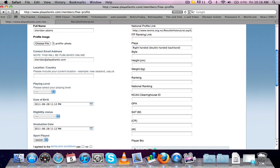But it could be, if you're playing soccer, it could be striker or defender. You've got to think about what sport you play, what information you should put into that box. So style, I'm going to go with aggressive baseliner.